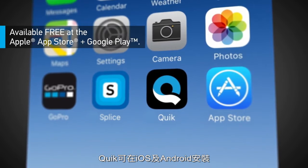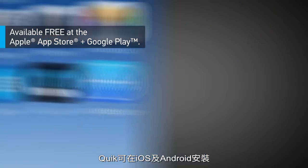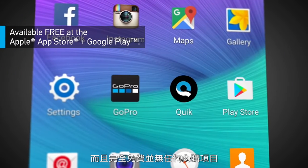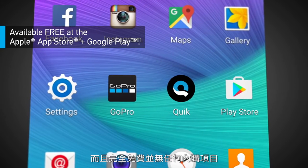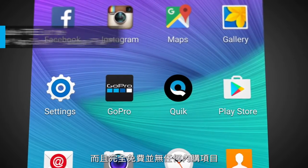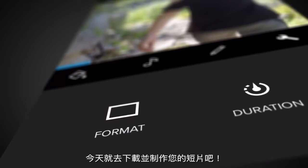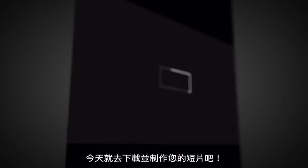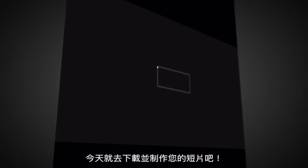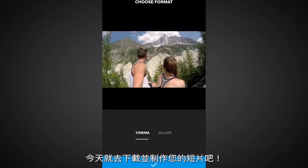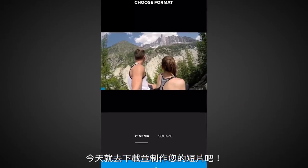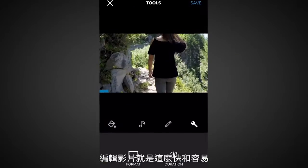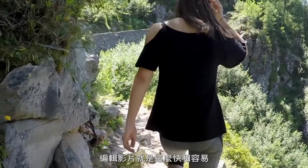QUIC is available for iOS and Android, now completely free with no in-app purchasing. Download it today and in just seconds create an awesome video you'll want to share with everyone. Editing has never been this fast or this fun.